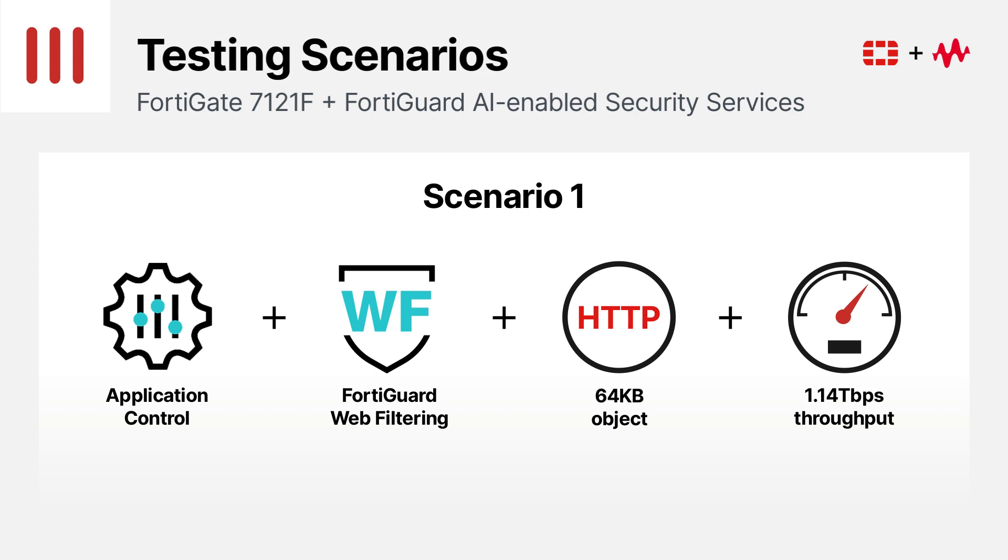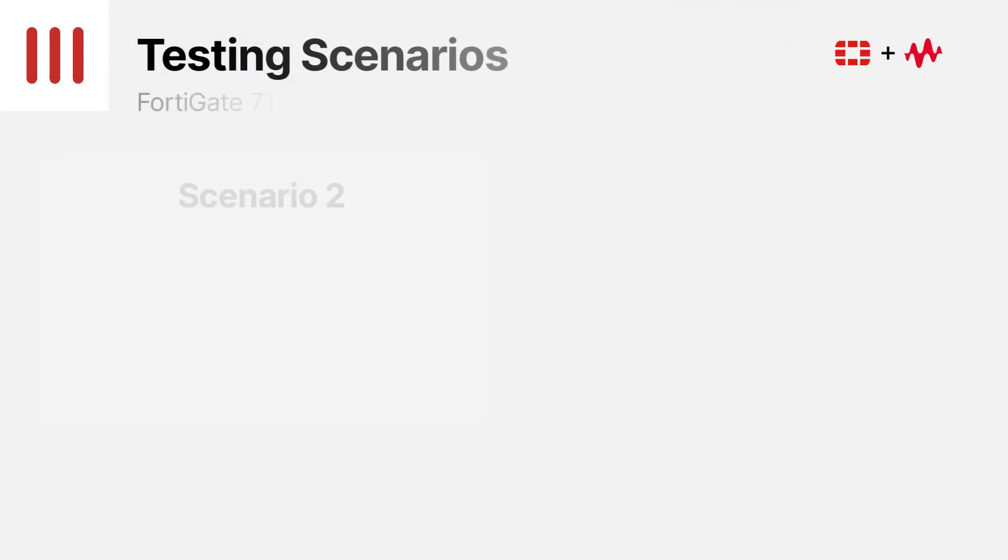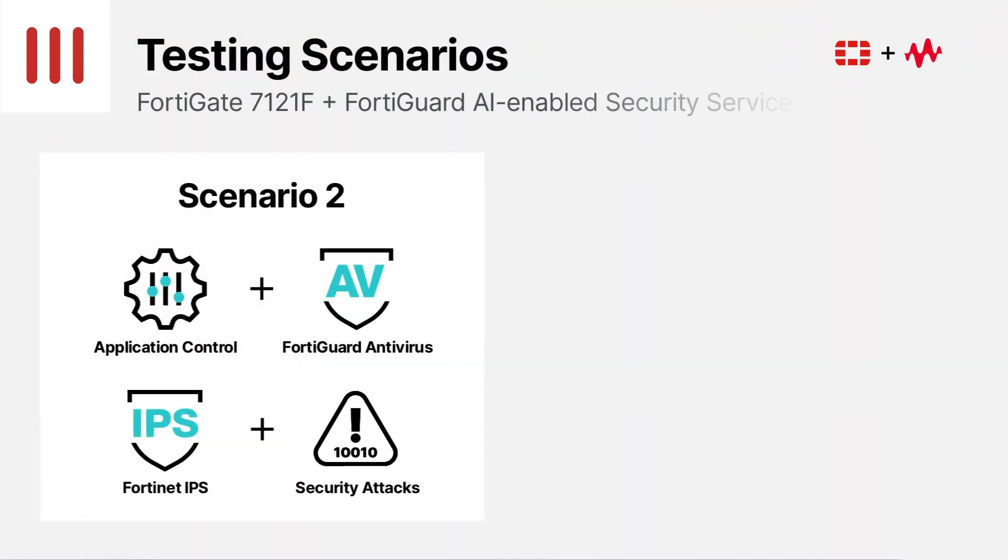With that, let's move on to the next section of our testing, threat protection with security attacks.